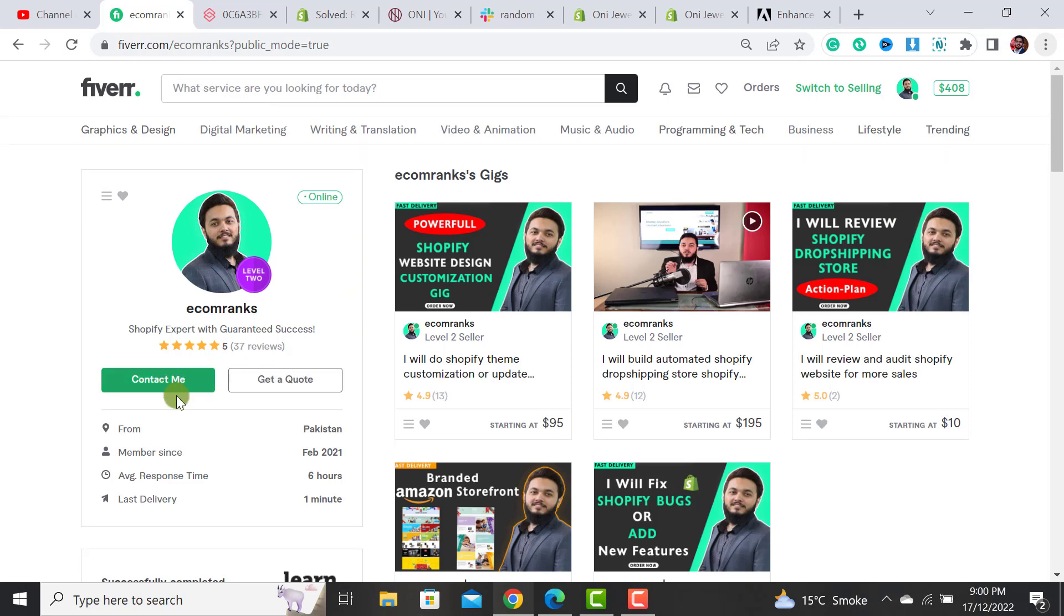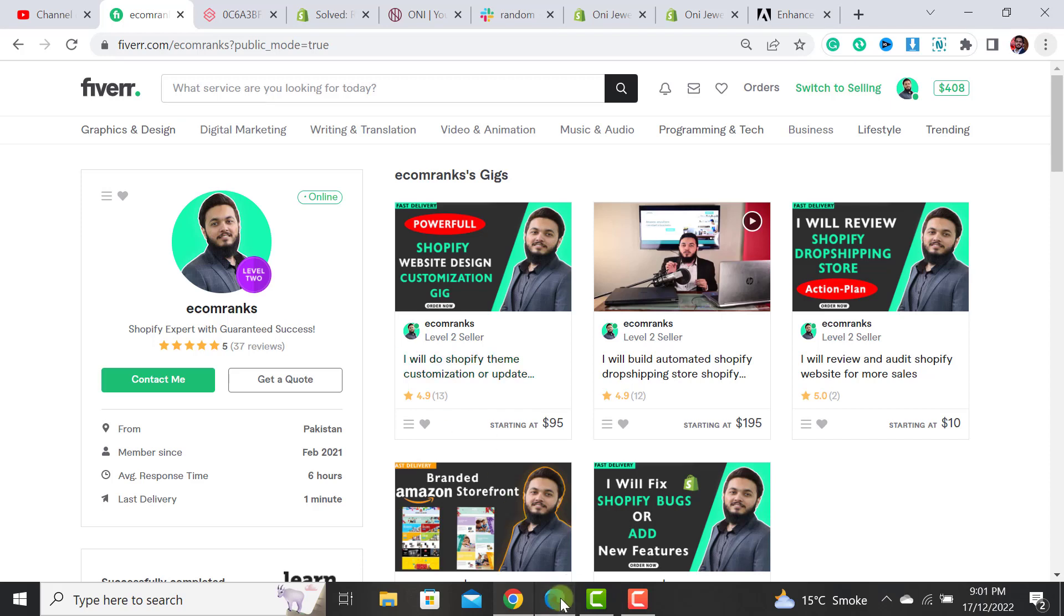If you have any question you can message me on my Fiverr profile from here and you can also reach me out on Skype if you have any query. Thanks for watching. Don't forget to subscribe to the channel.